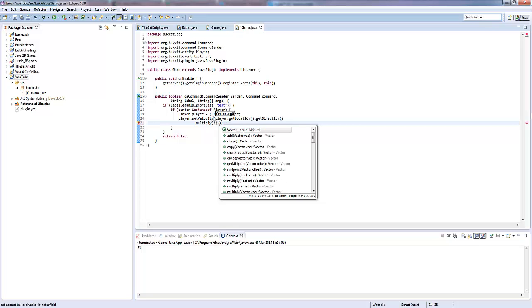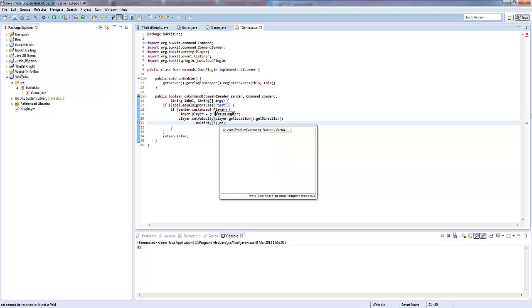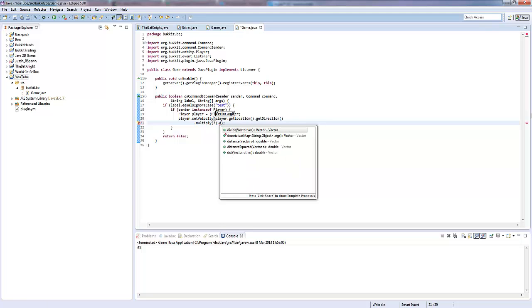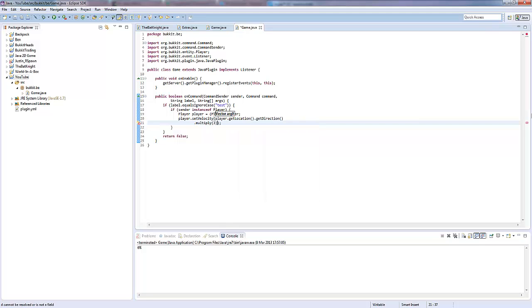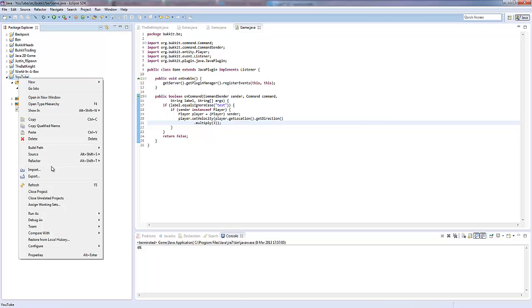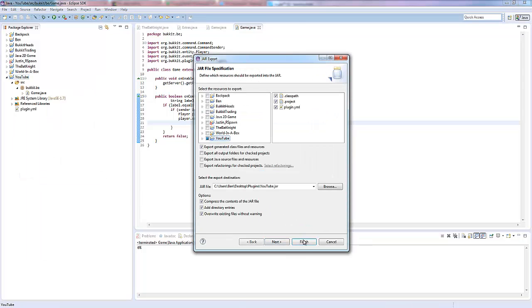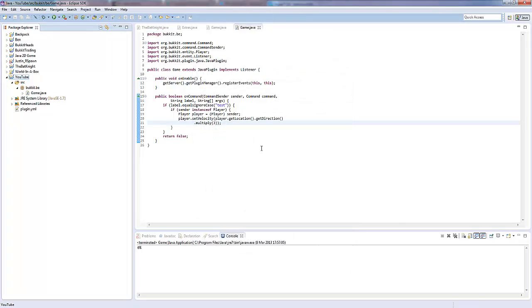We can do all the vector stuff, so we can carry on doing it. We could even make a cross product of it. We could divide. We can get the distance squared. You can do all these things. What we want to do is we want to make them shoot forwards. So, if we actually export this, and I'll see you guys in the game.